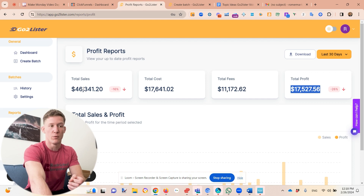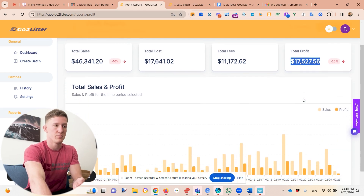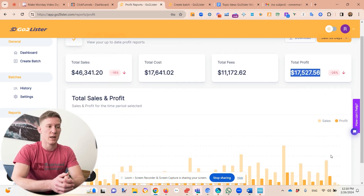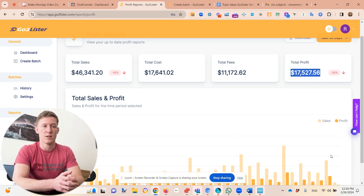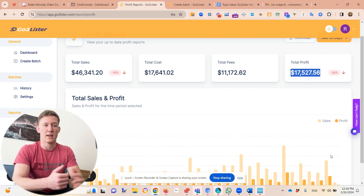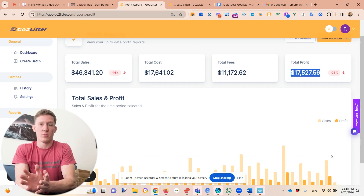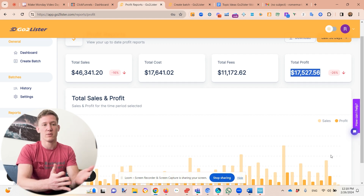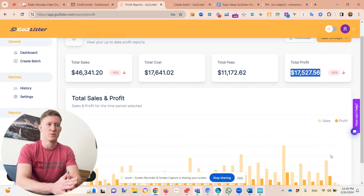You can also click the profit tab to see total sales, how much you paid for products that sold, Amazon's fees, and your total profit. We had $46,000 in sales, which sounds great, but what really matters is the $17,000 true profit. Sales numbers are impressive at a party, but profit is what you're truly making. If you track profits in GoToLister, you'll make much better purchasing decisions and avoid flying blind in this business.